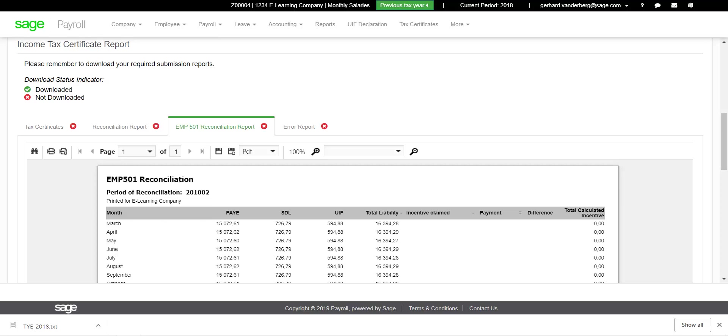This report may be exported to Excel in order to do your reconciliation. Thank you.